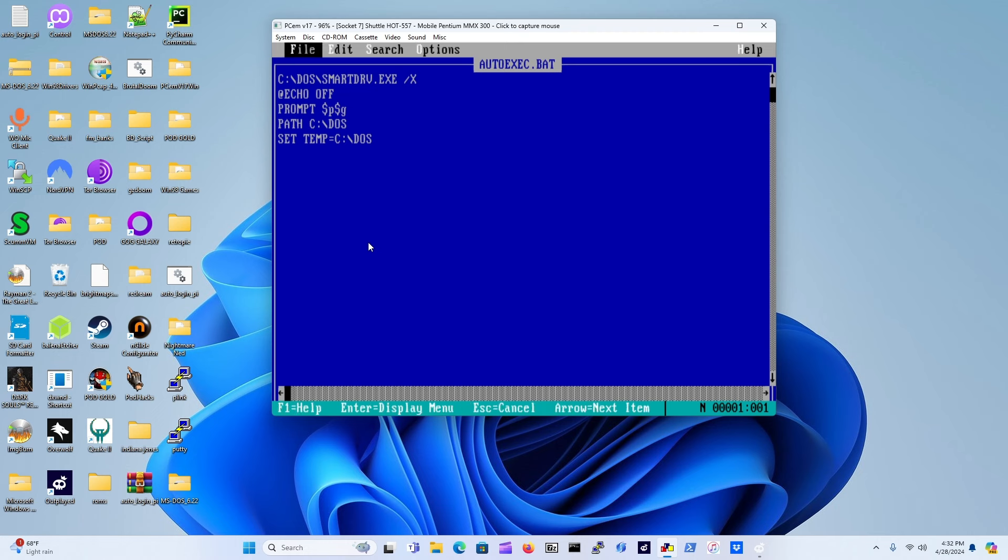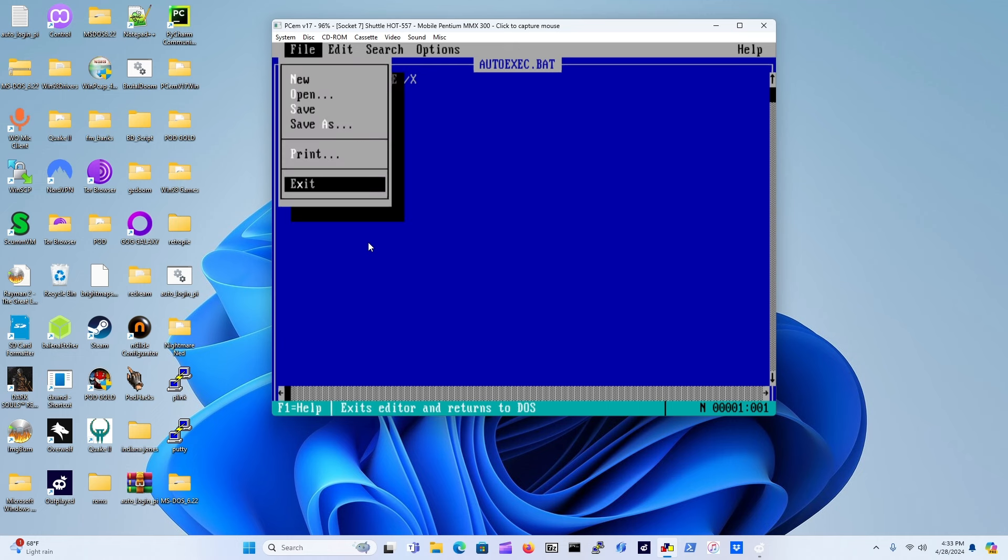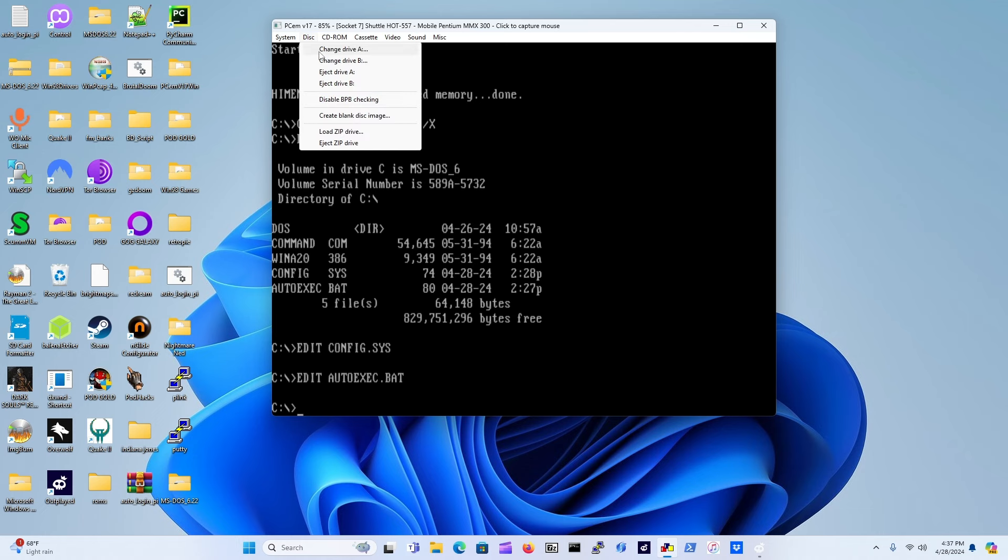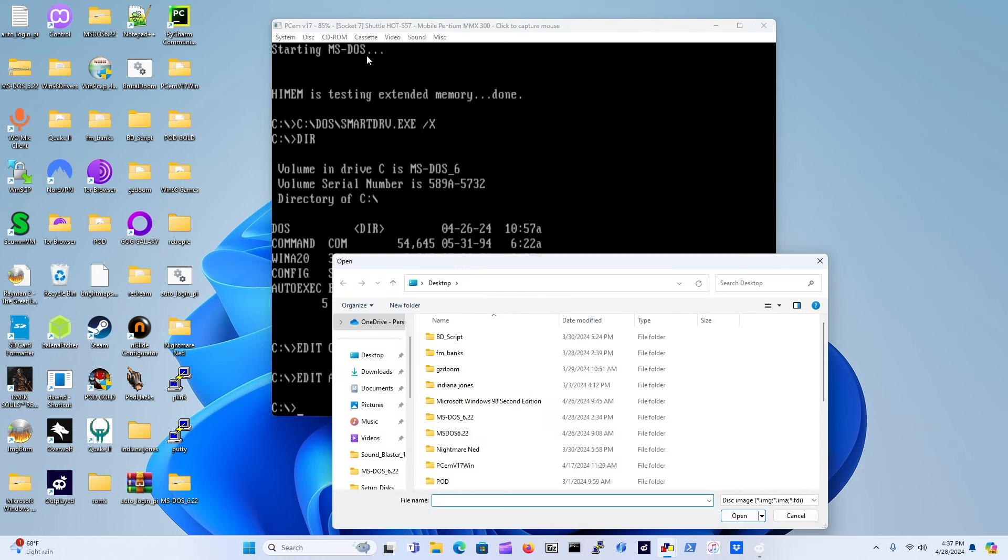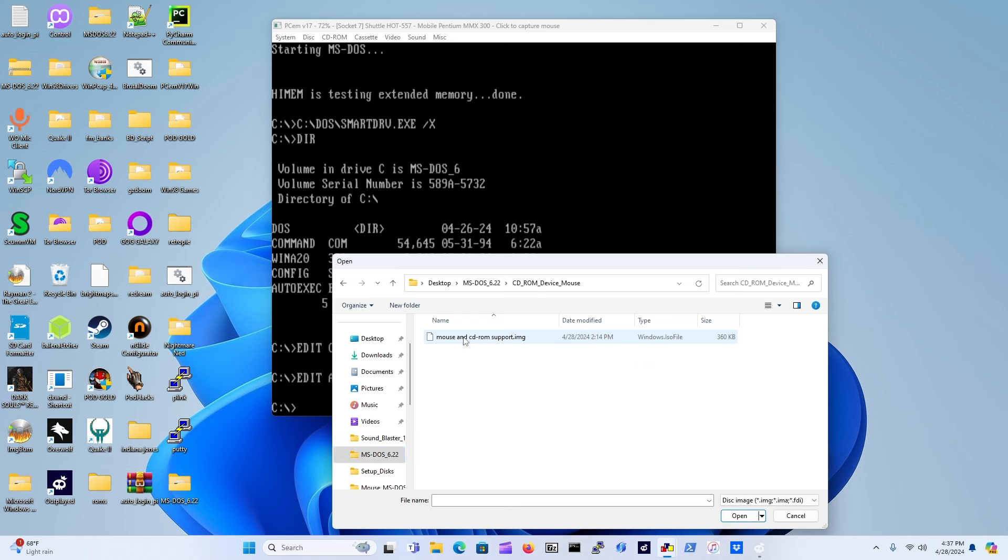Press Alt and down to exit. Now we're ready to install the drivers. If you haven't already downloaded them, download them right now. Once you have, just go to Disk, change drive A, navigate to where you have them stored and go to mouse and CD-ROM support.